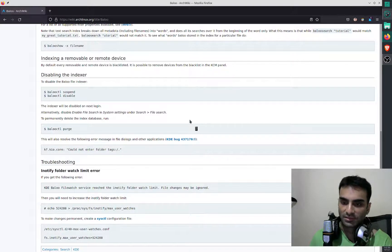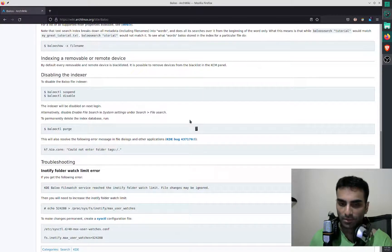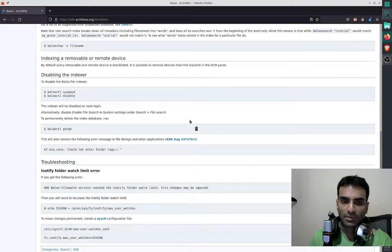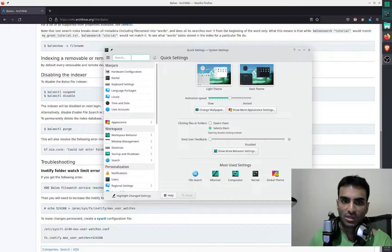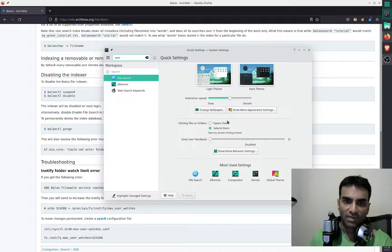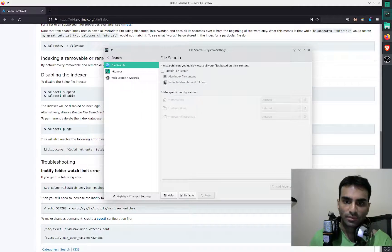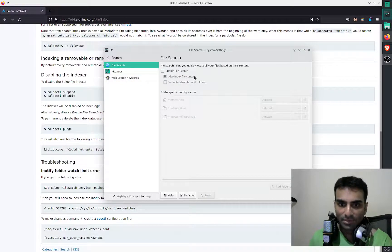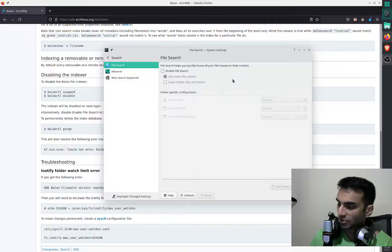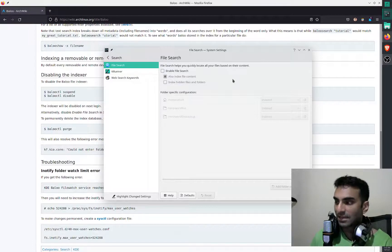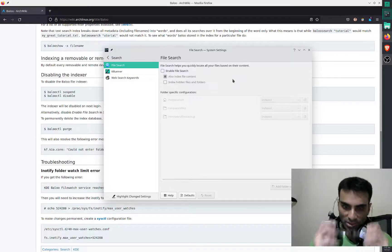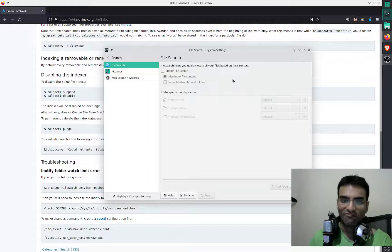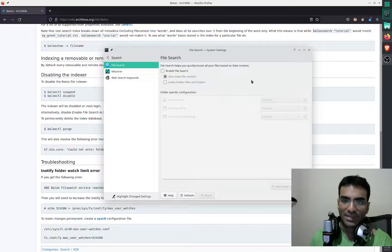If I go to system settings in Manjaro KDE, I can disable it by going to search right here, file search, and you can see it's disabled. Enable file search. That enables BALOO, which is the KDE's file indexer, and that will slow your system down.